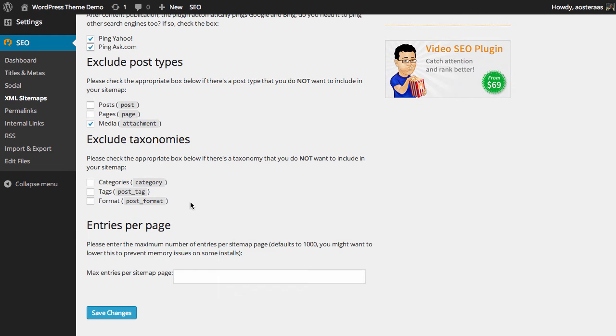Next we can exclude different taxonomies such as categories, tags and formats. By default none of these will be excluded from the sitemap. It's really best to leave them in the sitemap. Depending on your website you may choose to disable them though.